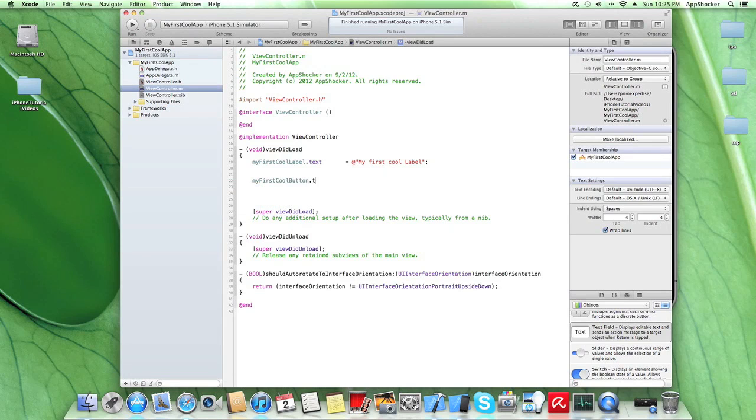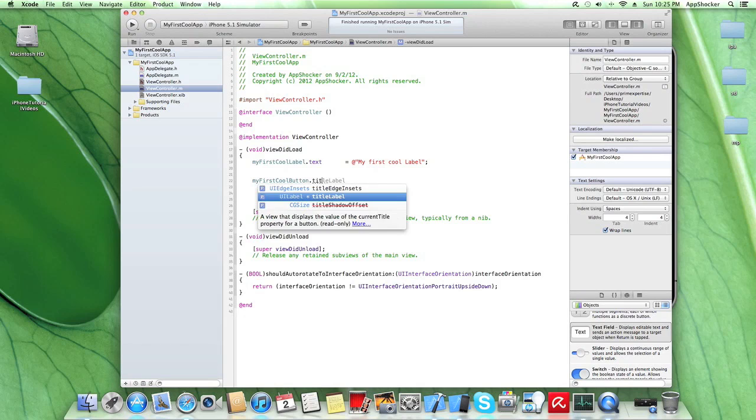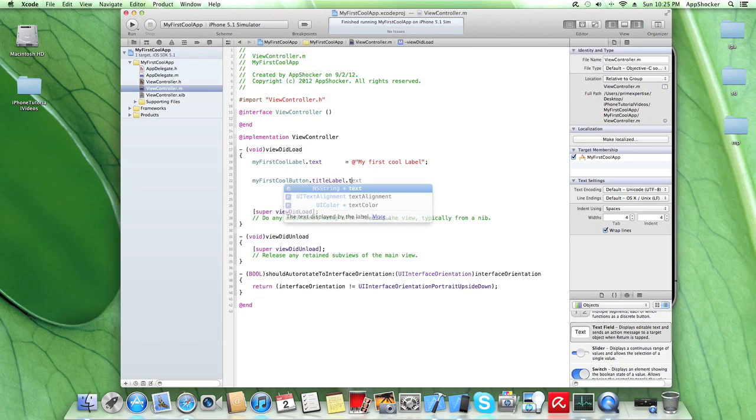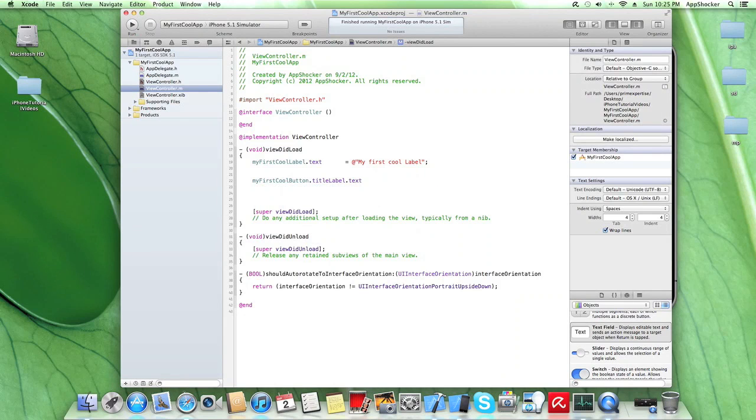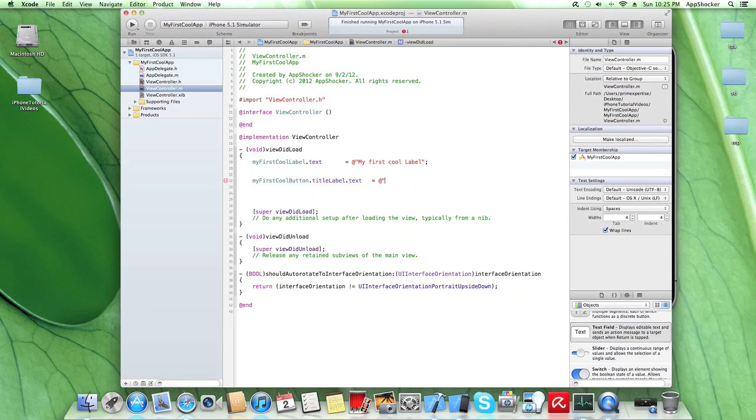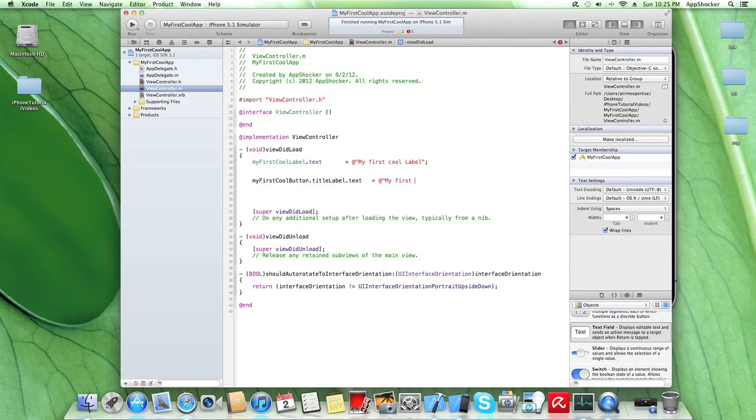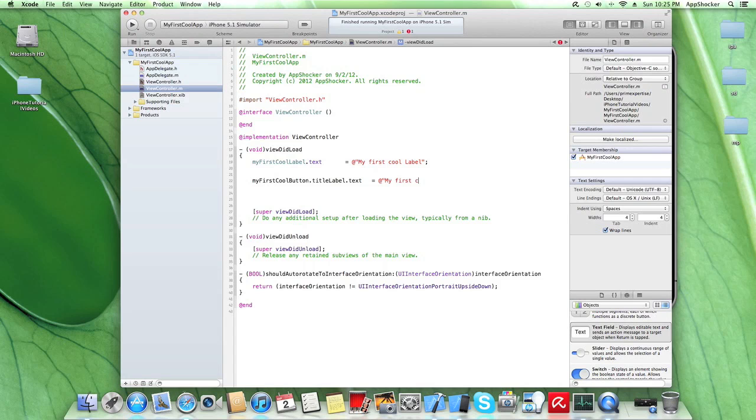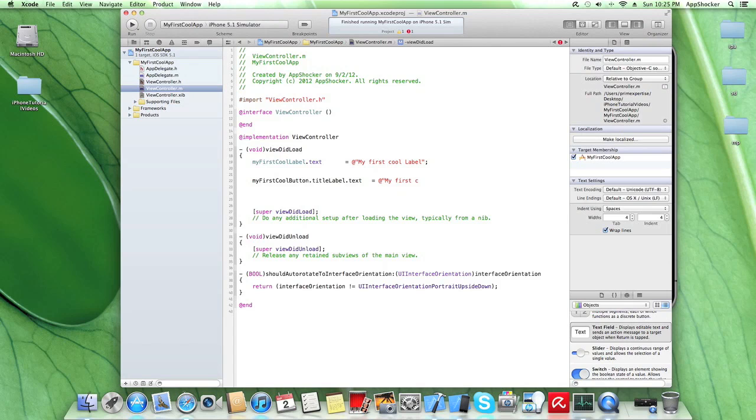So we also have variable which is called myFirstCool. In this case, you have a title label and a text. This is pretty different comparison to your label because Xcode makes a difference between those two elements regarding setting texts. So please memorize how to set texts for each UI element. My first cool button.